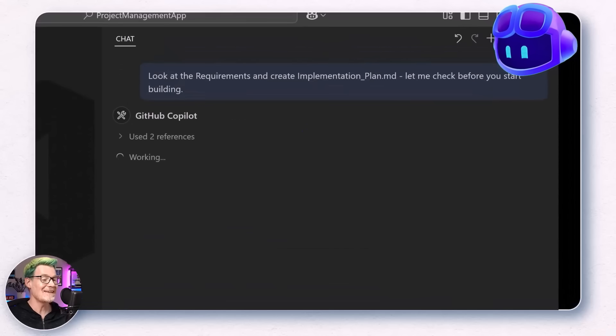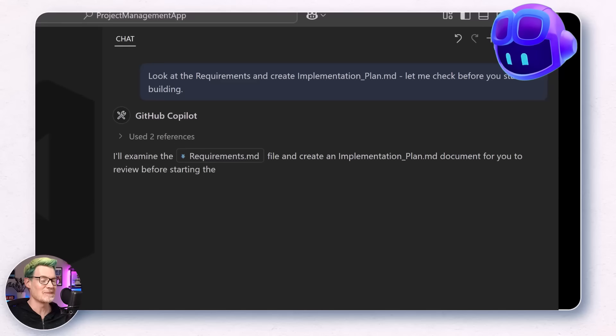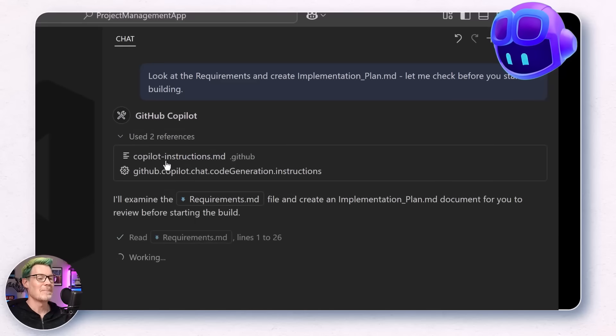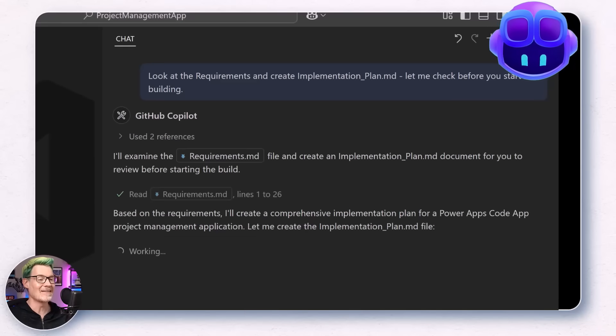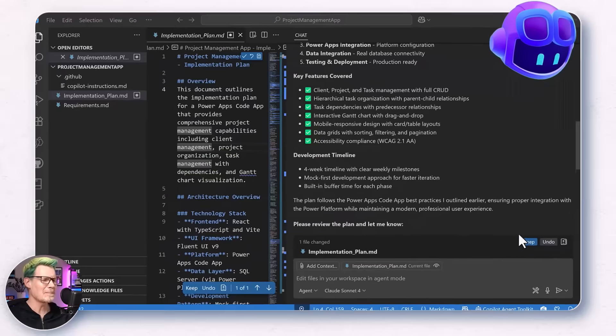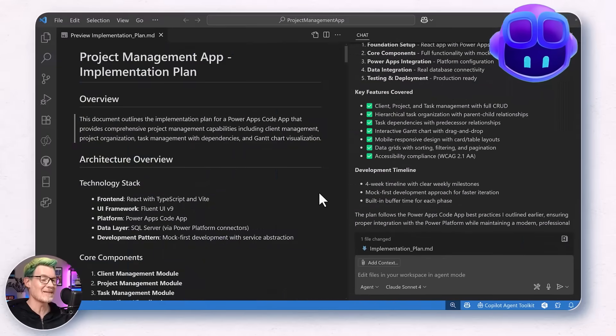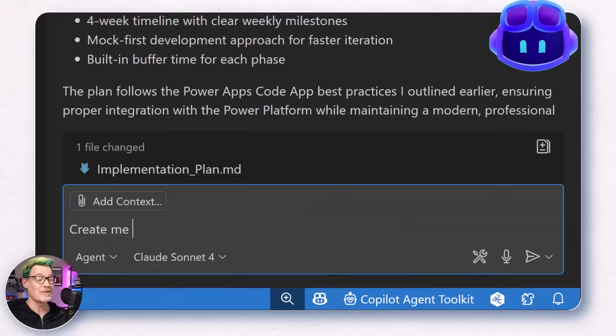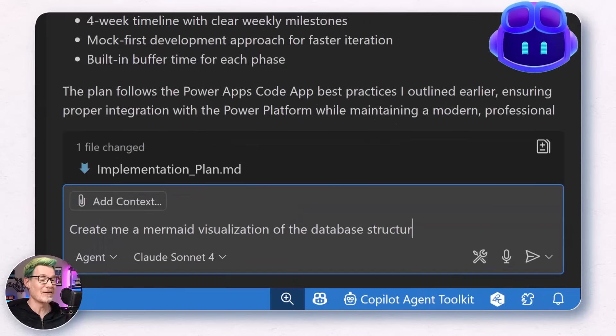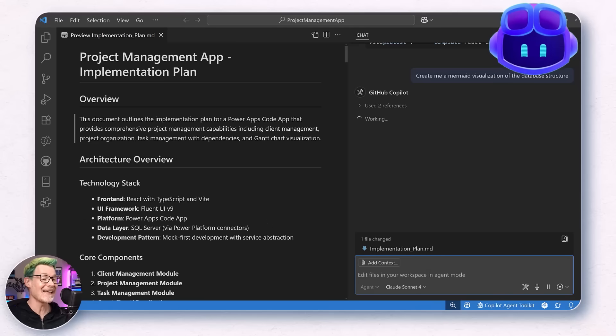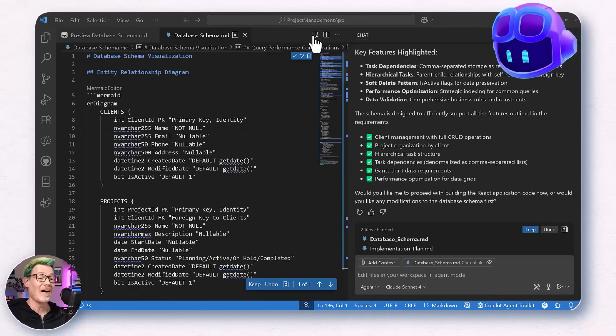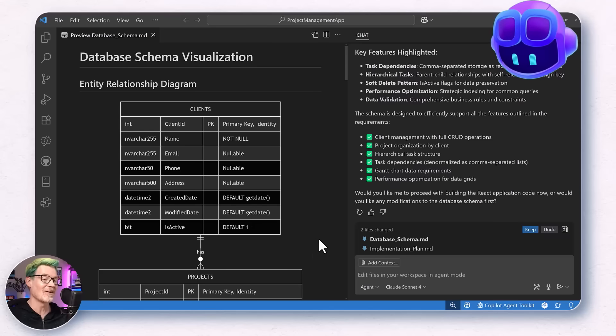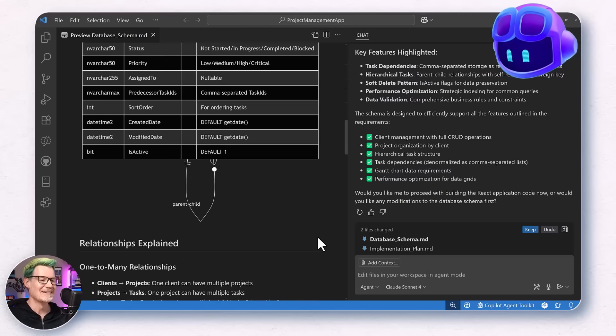Copilot got busy and in minutes handed me a full implementation plan, complete with the technical stack based on code apps, of course, a database design, and step-by-step build plan. It's kind of like plan designer in Power Apps, except more hacking the matrix. Just for fun, I asked it to generate a mermaid diagram of the data model. And just like that, I had an ERD visualization of the tables. I could have iterated on this a bit, but I decided to, well, trust the vibes.